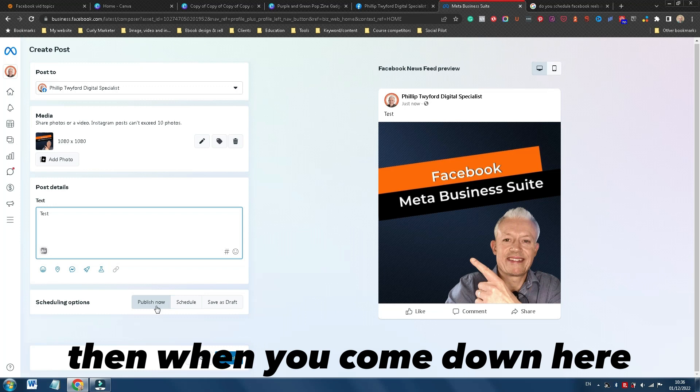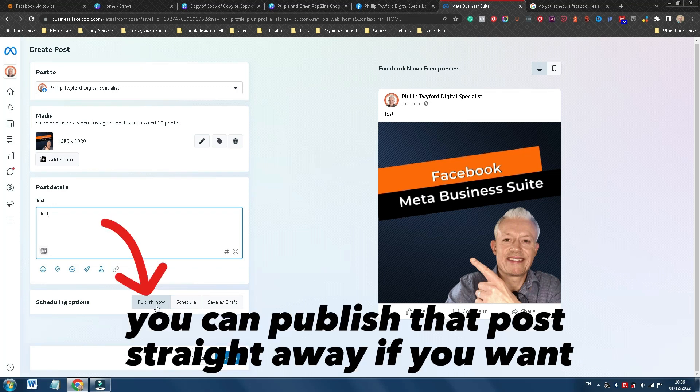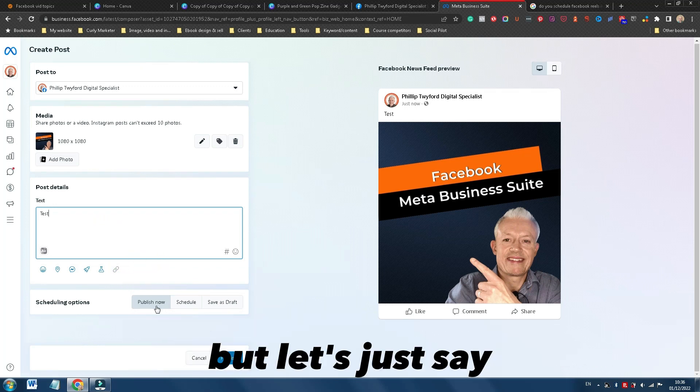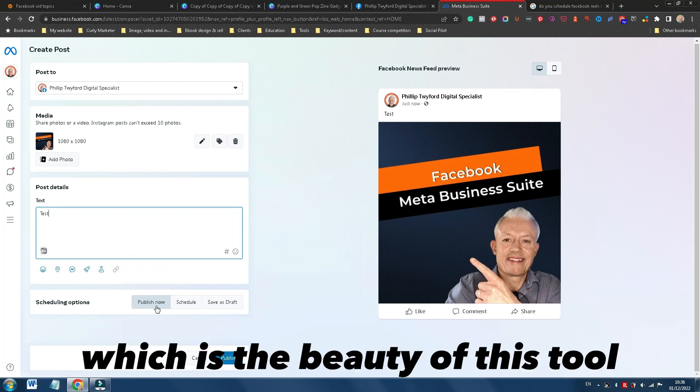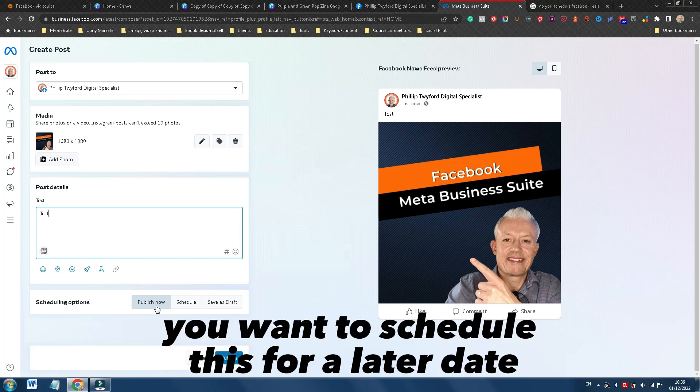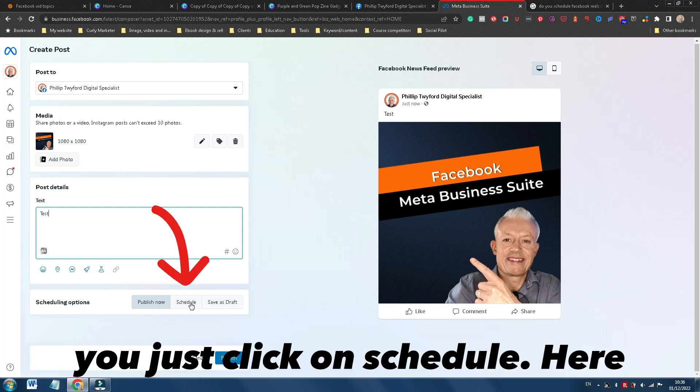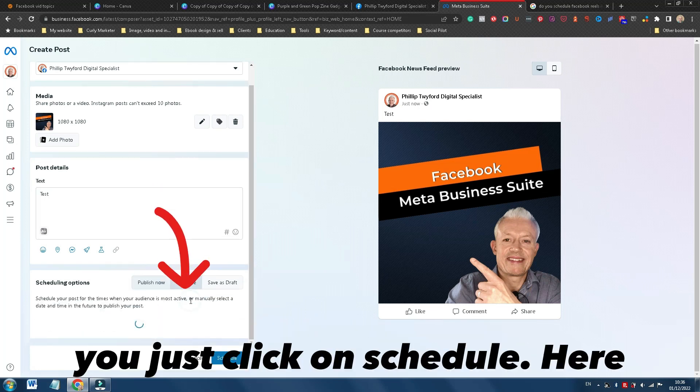Now then, when you come down here, you can publish that post straight away if you want. But let's just say, which is the beauty of this tool, you want to schedule this for a later date. You just click on schedule.